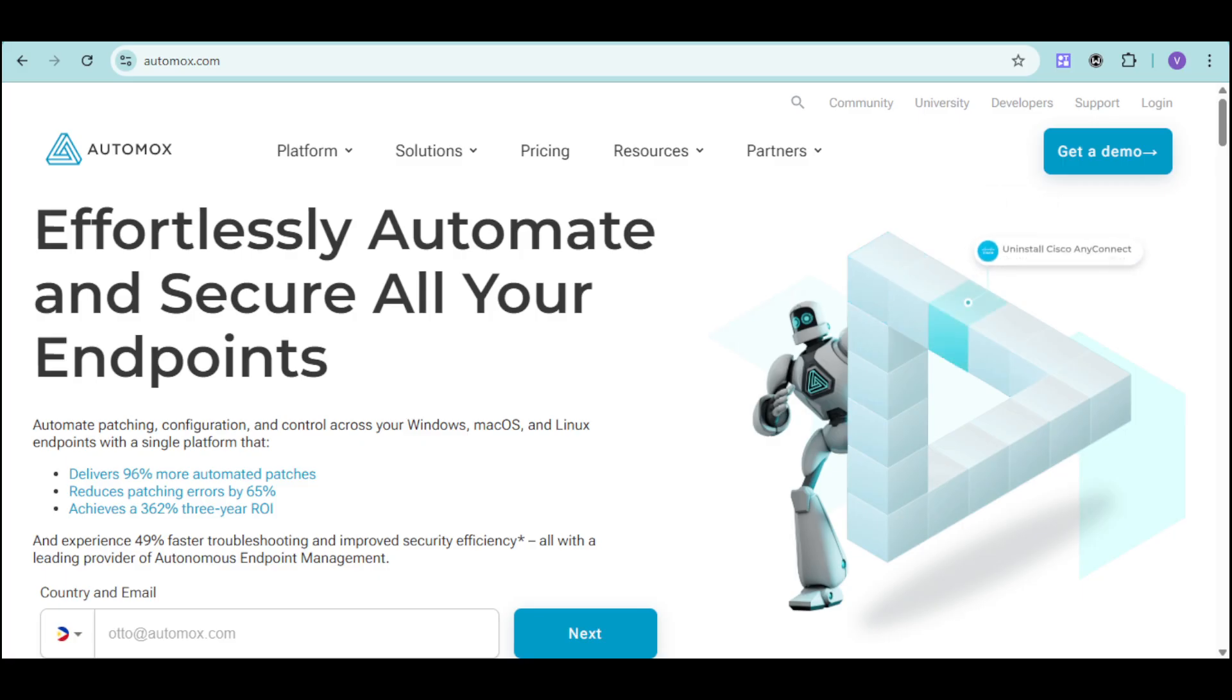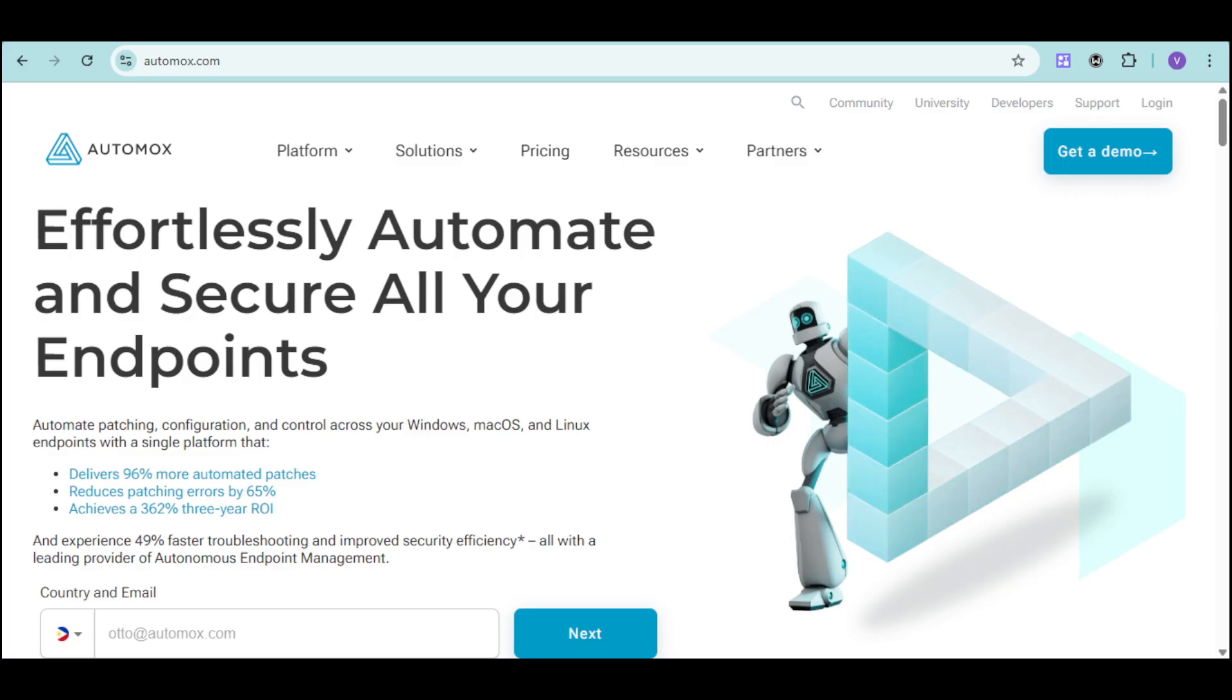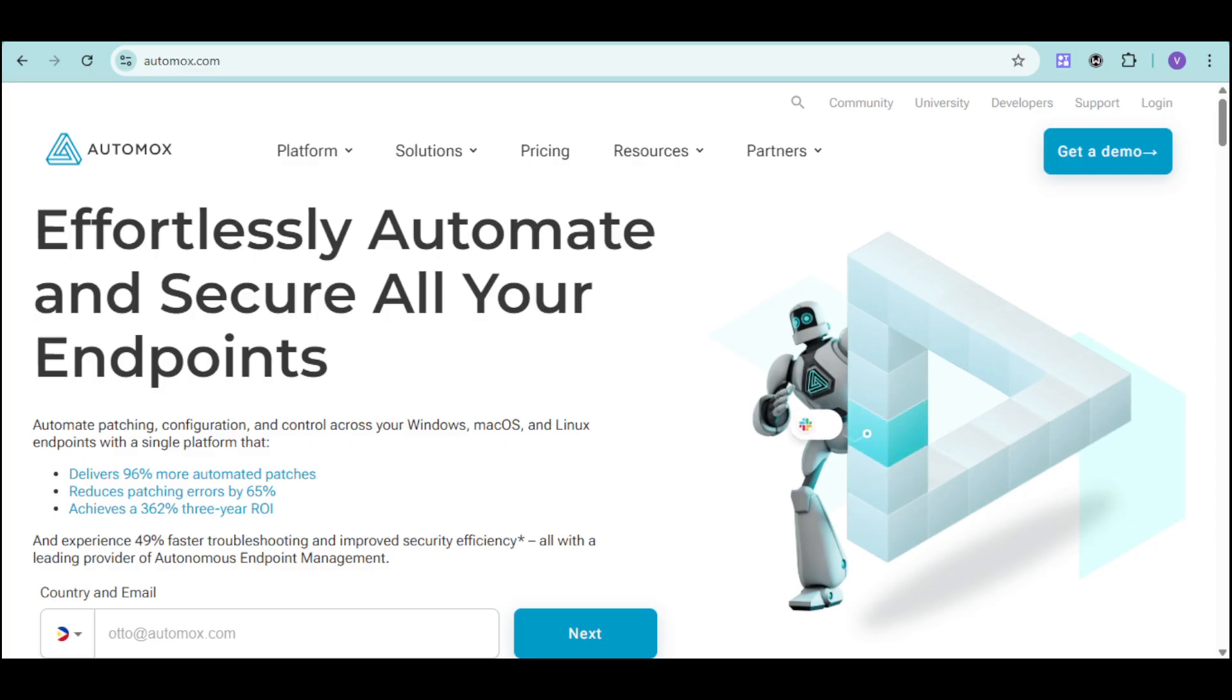Whether you manage a small business or a global enterprise, Automux helps you patch, configure, and control all your Windows, Mac OS, and Linux endpoints from a single cloud-native platform.